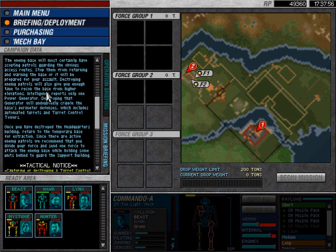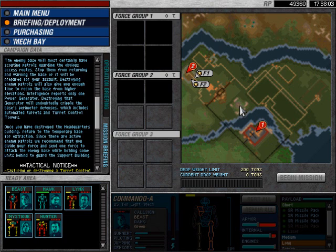Destroying enemy patrols will also give you enough time to recon the base from higher observations, which should be here, I believe.